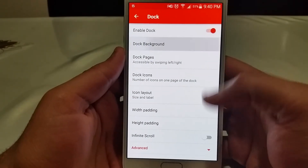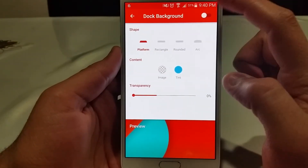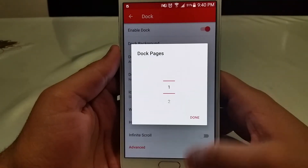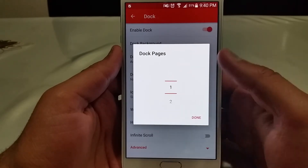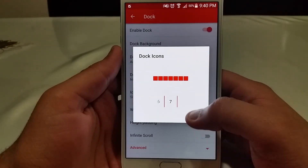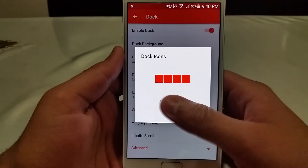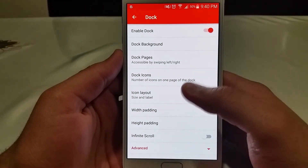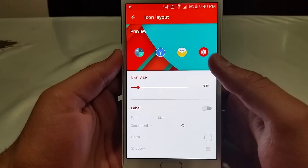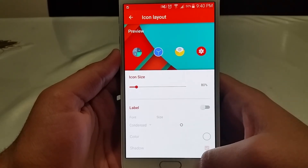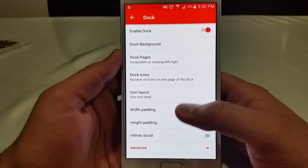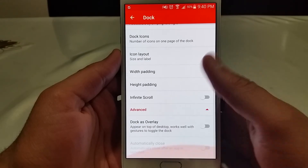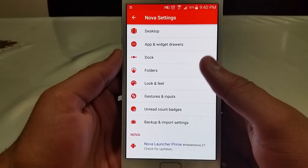For the dock, the dock background I leave as the normal platform — just a stock dock. I don't really like messing with the dock background. Dock pages: you could go up to five, but I stay with one — it gets a little cluttery. For dock icons, you could go from one to seven — I keep it at seven for convenience. Icon layout: icon size 80% to fit all of them on the same dock, with no width padding and medium height padding, so they don't stick together.